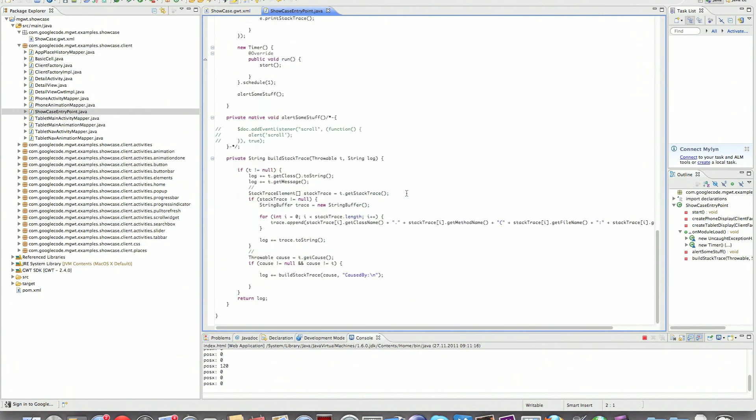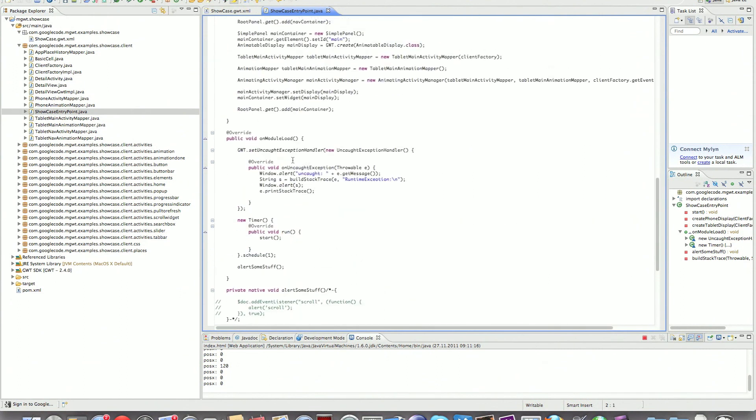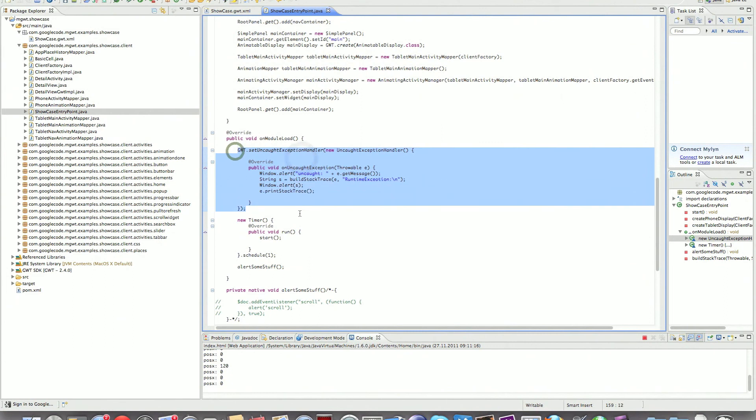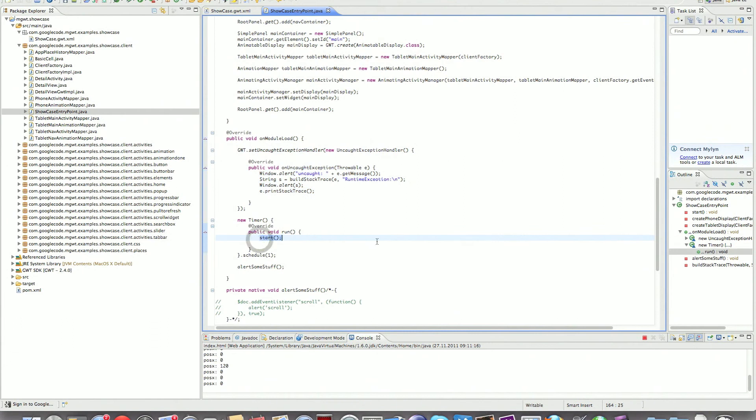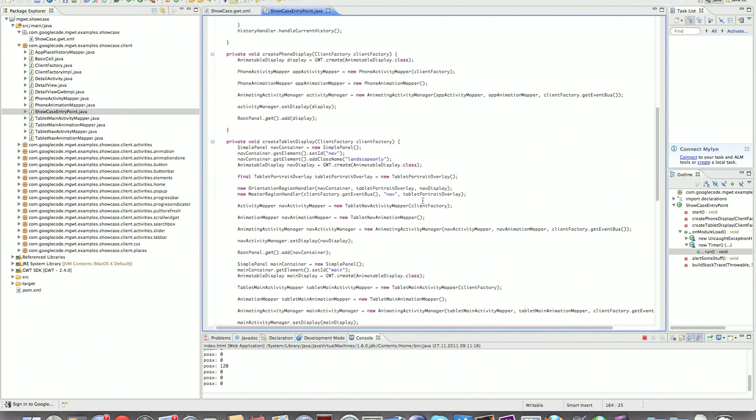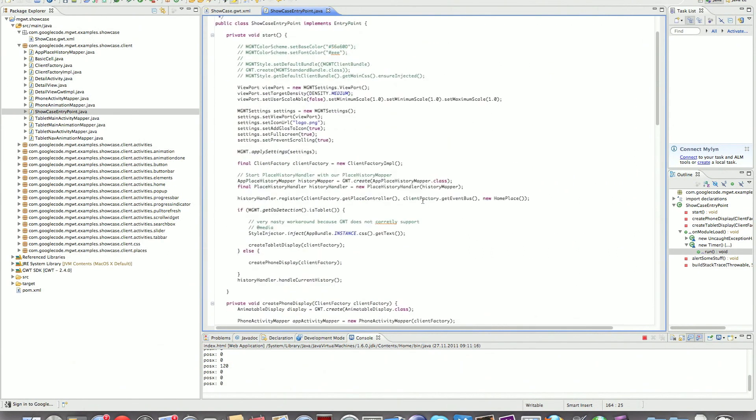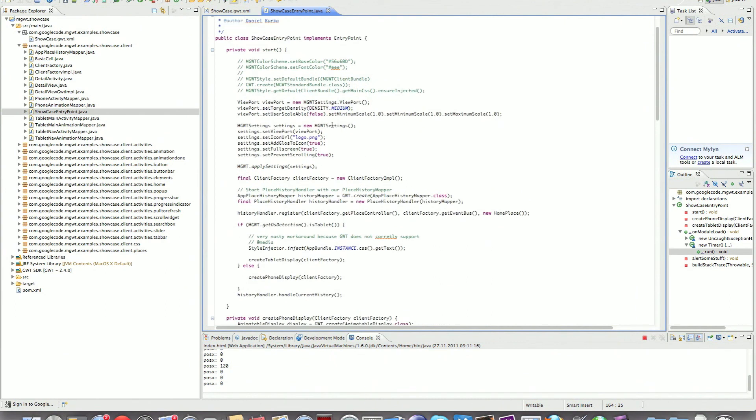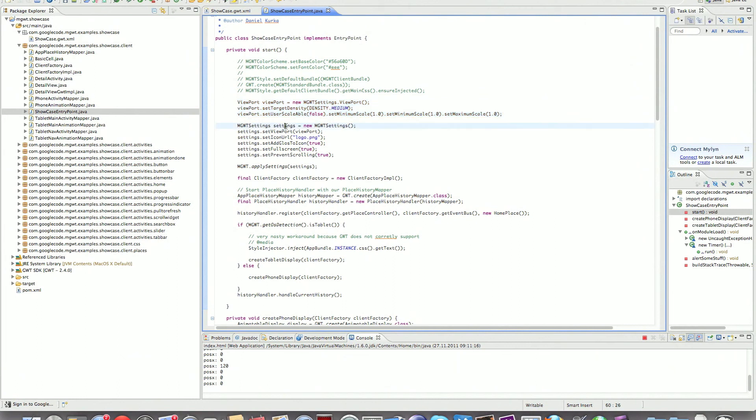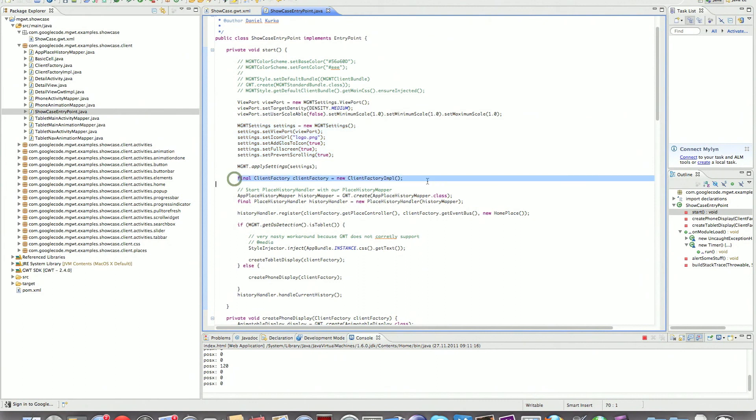Then we see here, this is the showcase entry point. Here's the OnModuleLoad. Basically what we're just doing here is setting an uncaught exception handler and just starting the showcase right now so that if we get an exception during the startup procedure, it's going to be covered by the uncaught exception handler as well. Then we're going to end up in start. We're just going to configure our viewport, put up some mgwt settings, apply them.